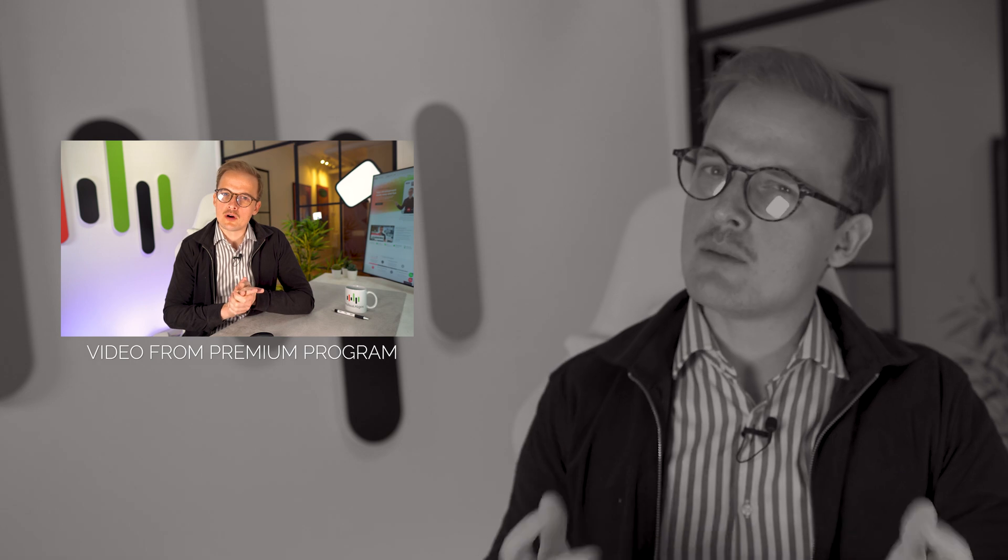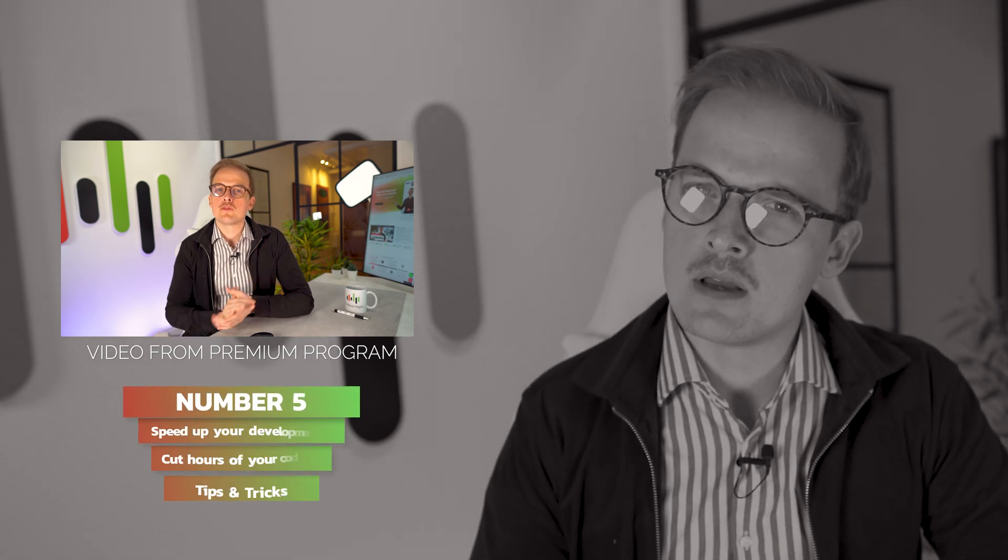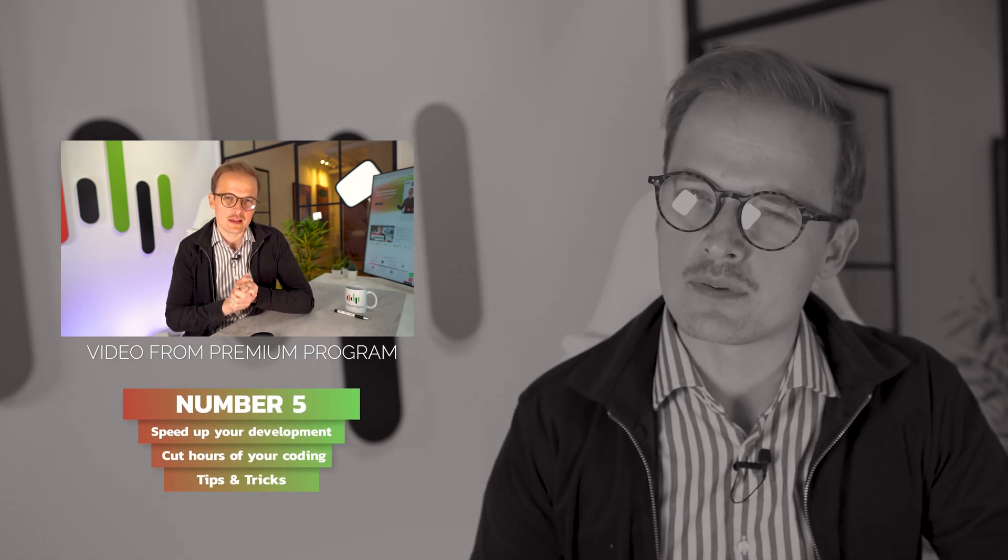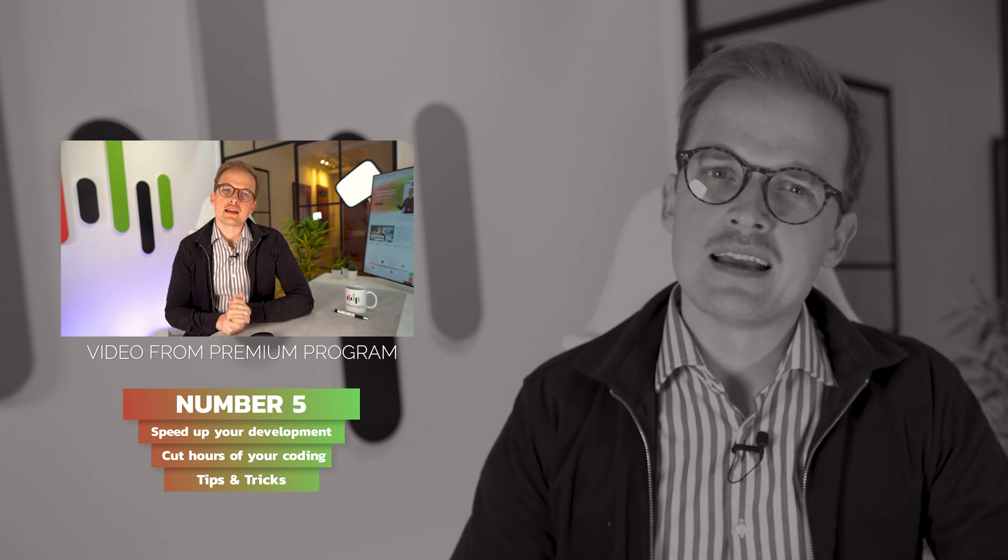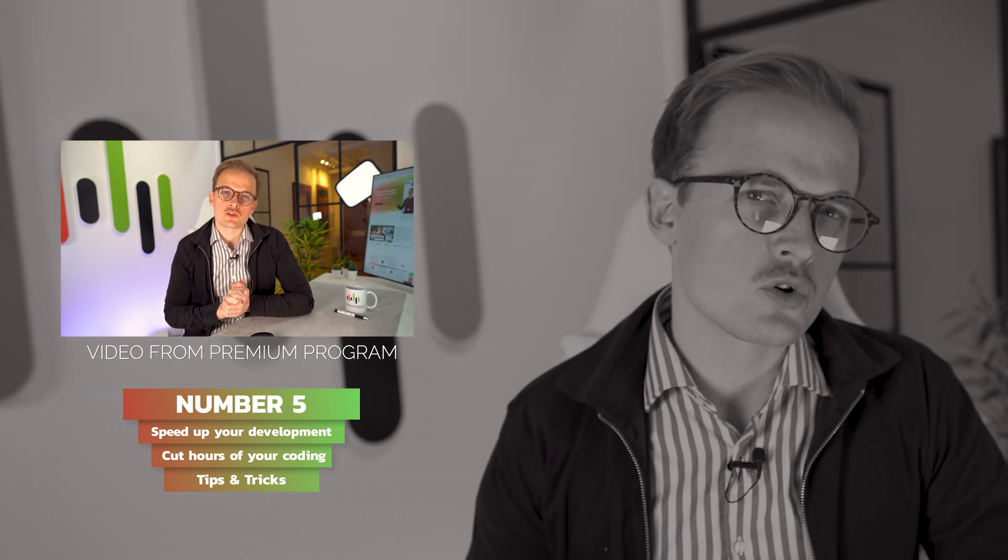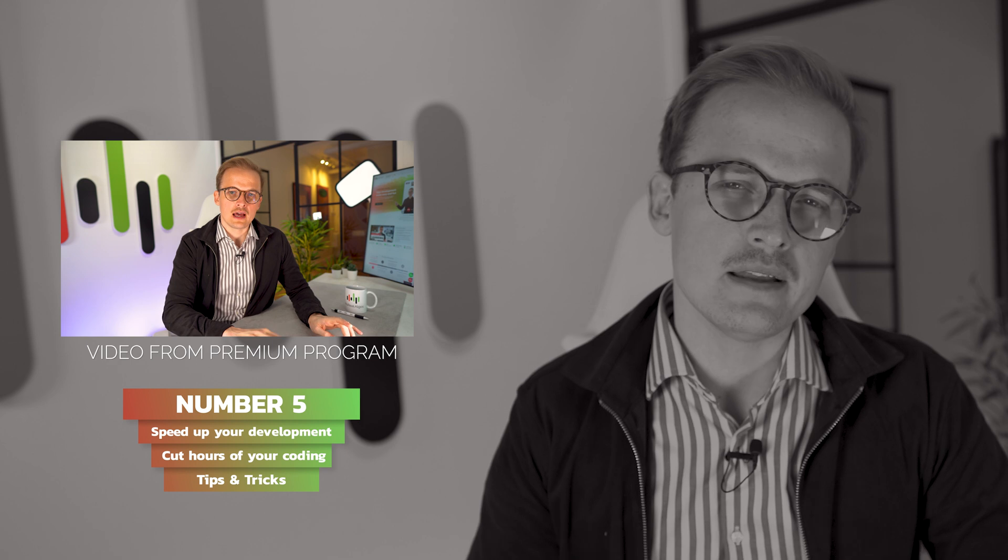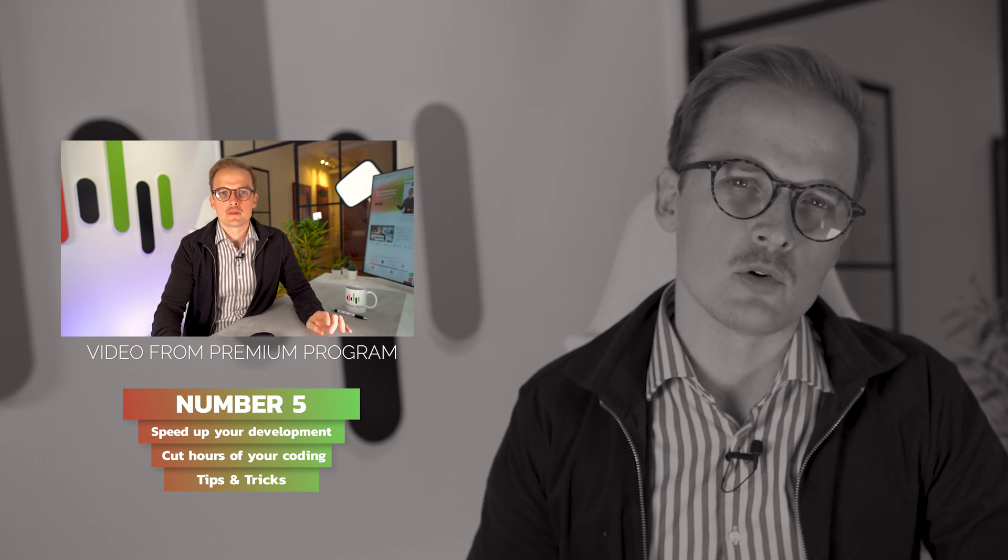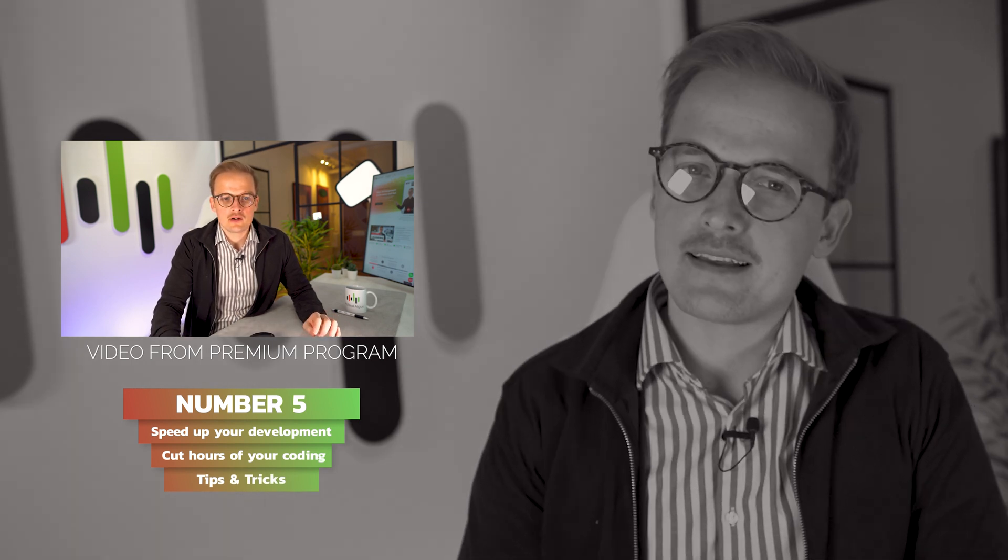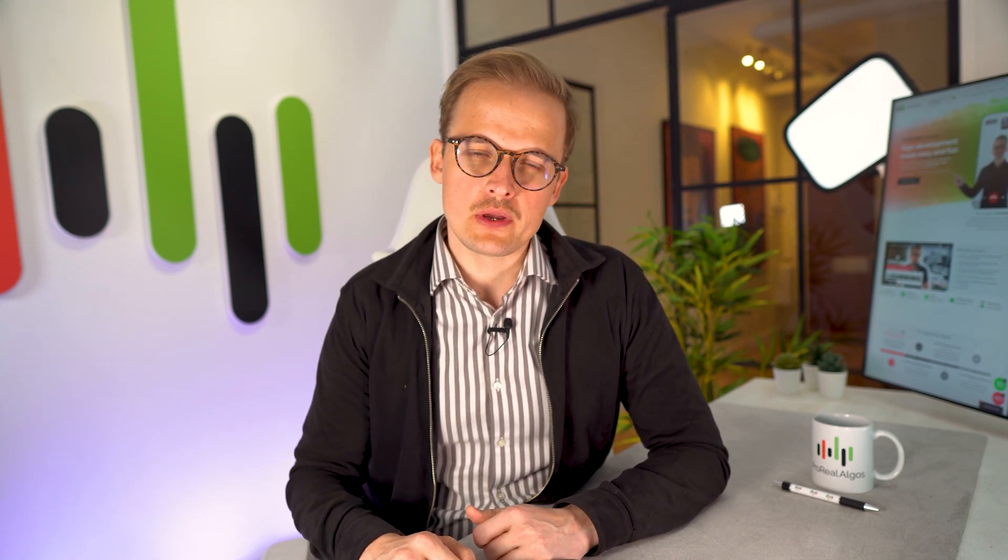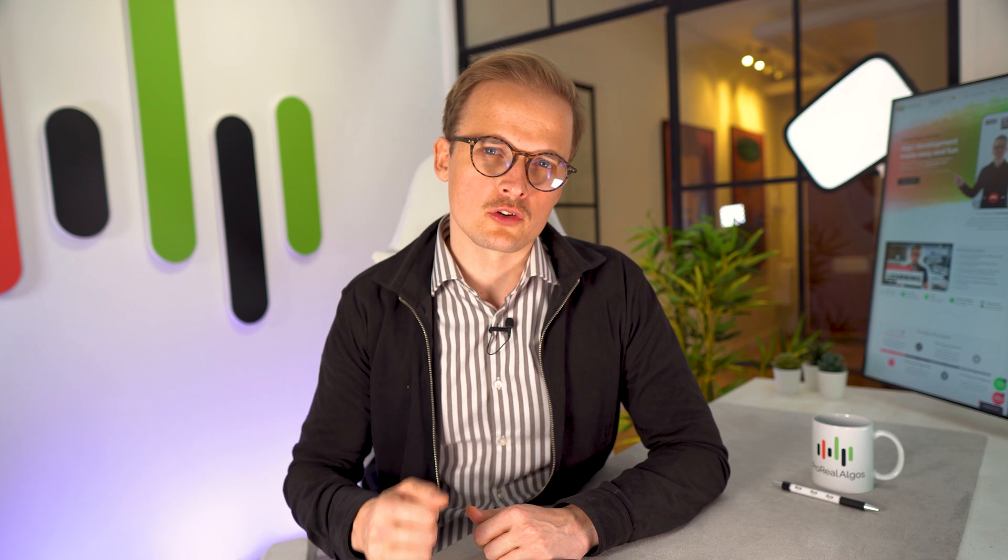Our fifth point is for those who want to speed up their algo development. If you're a premium subscriber of our learning program, you can now watch our short tips and tricks video of ProRealTime. It's a video on short commands, shortcuts, and settings that will speed up your algo development going forward. Algo development is a numbers game. You will test a lot of ideas, and if you could speed up that process by cutting just a few minutes off every idea, you will save a lot of time. To watch that video, go to ProRealAlgos.com/learning and sign up for the premium program.